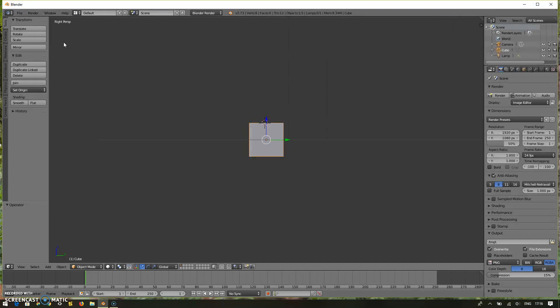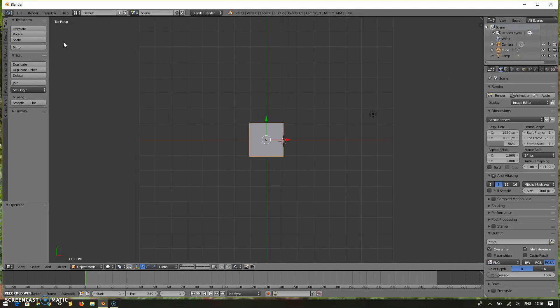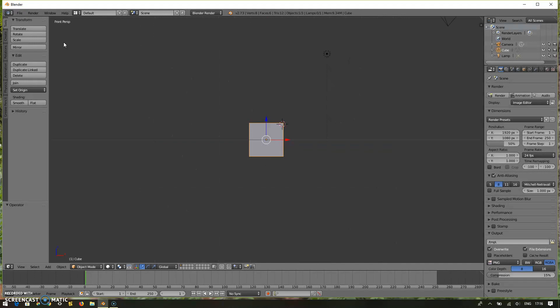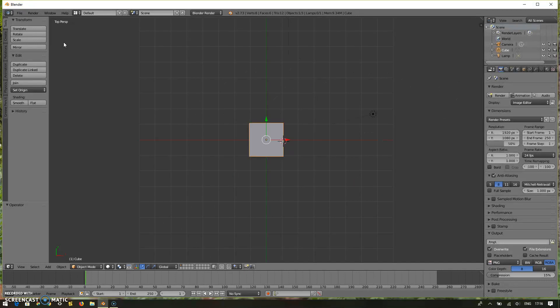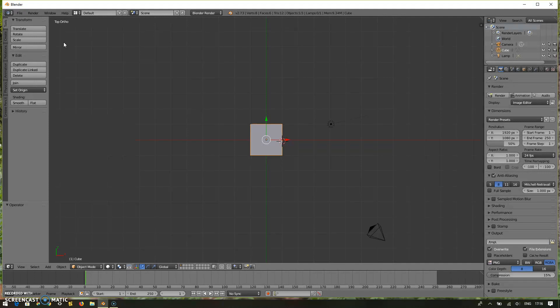If I repeat: number one for the front perspective, number three for the right perspective, and number seven for the top perspective. Because I'm in perspective view now. The same thing you can do after changing it to orthographic view by pressing five. Now you can see top orthographic.